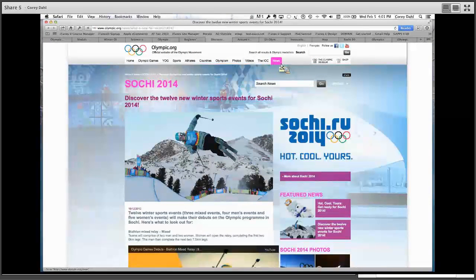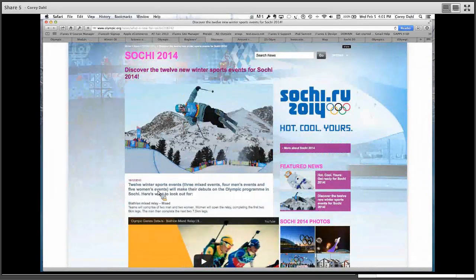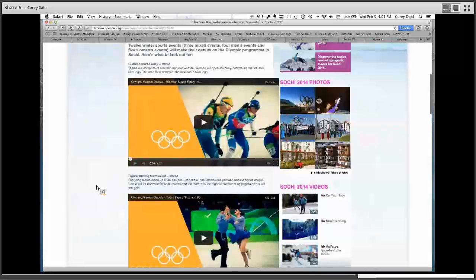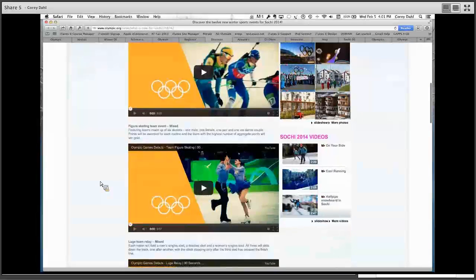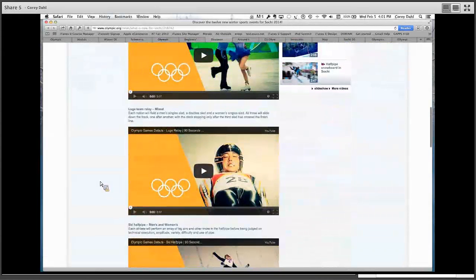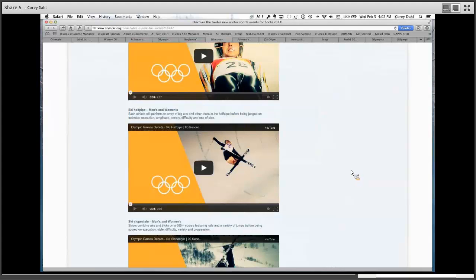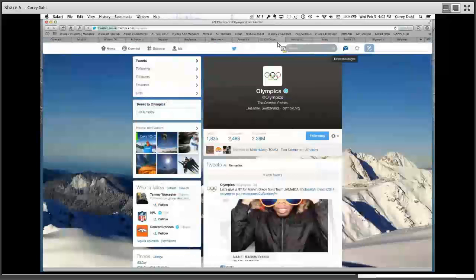The next part of olympic.org is the news tab. I found myself going to this a lot because it keeps you updated with the latest news, including articles like '12 winter sports that are new this year.' We'll have a quiz on that later. It's a great discussion topic, and with each event they have videos — biathlon mixed relay, figure skating team event, luge team relay. These are only a couple of minutes long — a great way to start your day by watching a quick video of a new event.